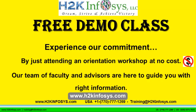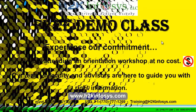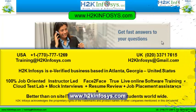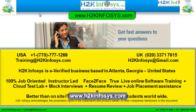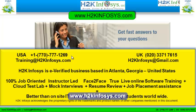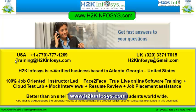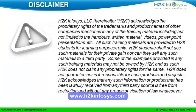The demo class is absolutely free. Experience our commitment by just attending an orientation workshop at no cost. Our team of faculty and advisors are here to guide you with the right information. If you still have more questions, please feel free to call us. Call us at 770-777-1269, this is a United States number. If you are calling from the UK, call us at 020-337-17615. You can also email us at training@h2kinfosys.com or h2kinfosys@gmail.com. Thank you for watching our videos. We wish you a great career in information technology.